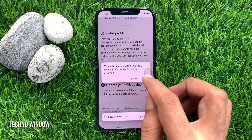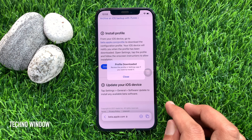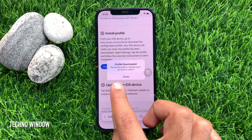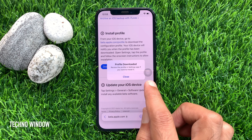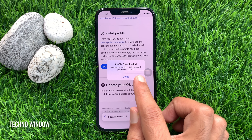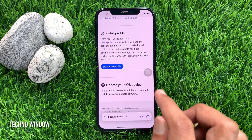Tap download profile. Tap the allow button. Profile downloaded — review the profile in the Settings app if you want to install it. Tap the close button.